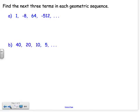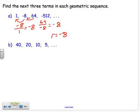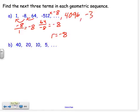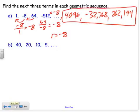Now let's take a geometric sequence and find the next three terms. First, find the common ratio by dividing one term by the previous: negative 8 divided by 1 is negative 8. Checking: 64 divided by negative 8 is also negative 8. So r equals negative 8. Taking the last term negative 512 and multiplying by negative 8 gives 4,096; times negative 8 gives negative 32,768; times negative 8 gives 262,144. Those are the next three terms.